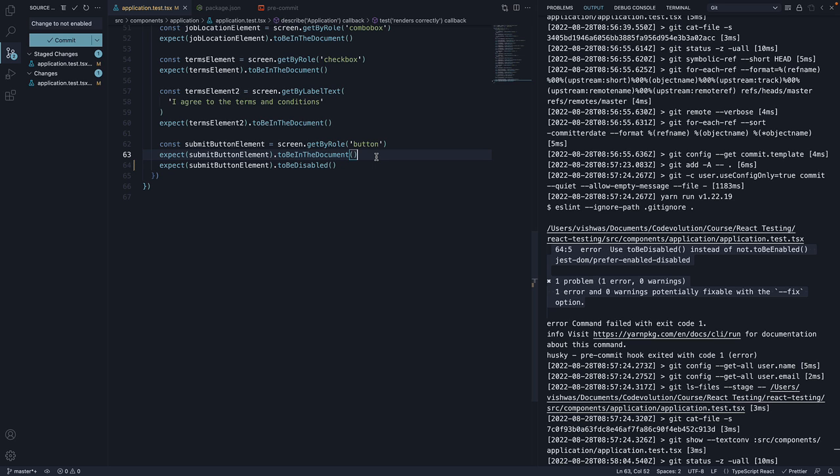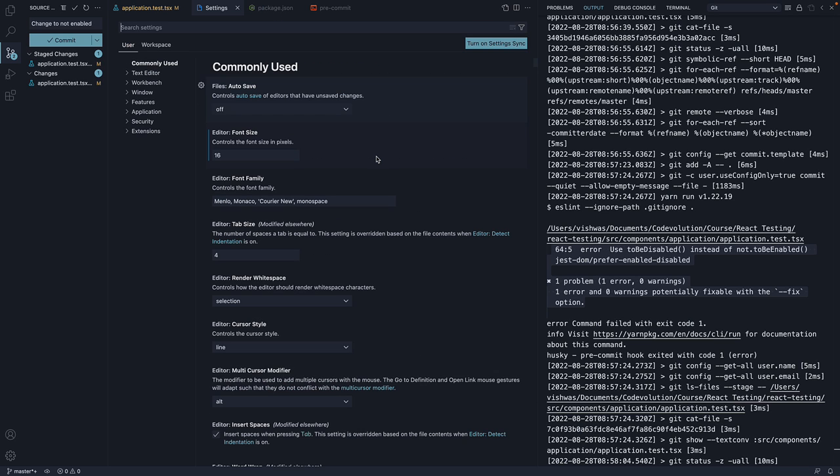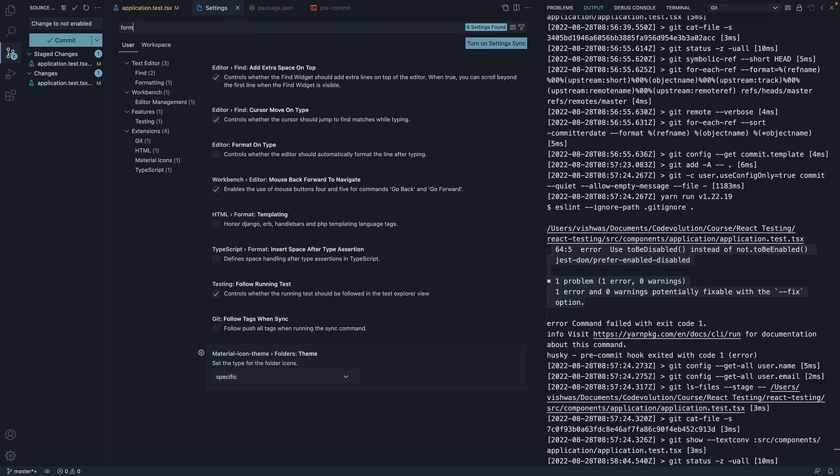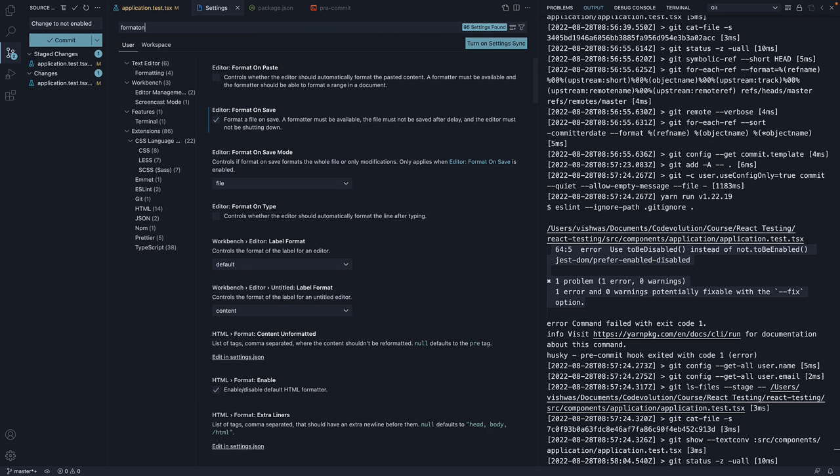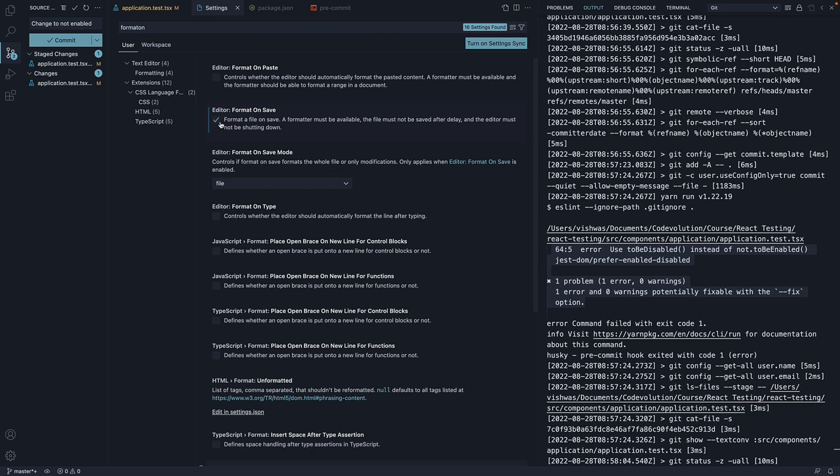I am going to open user preferences, ctrl comma or command comma, and uncheck format on save.